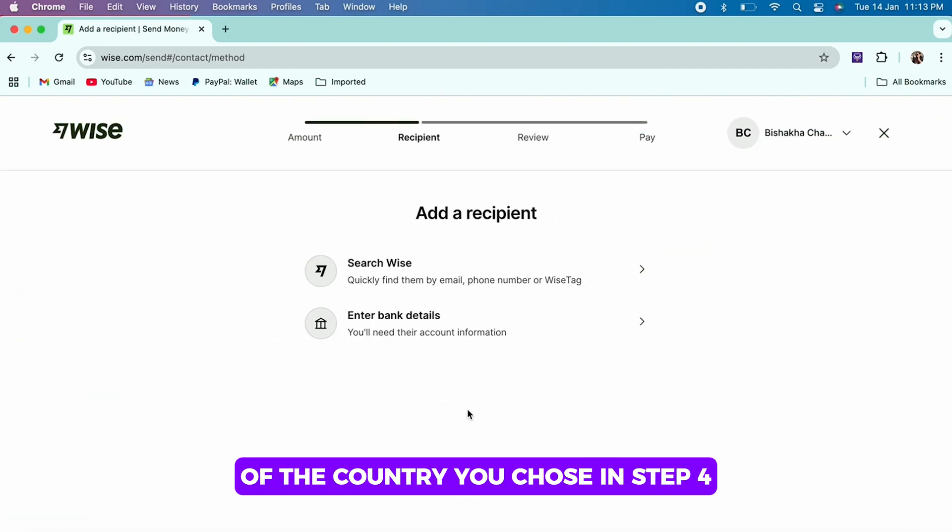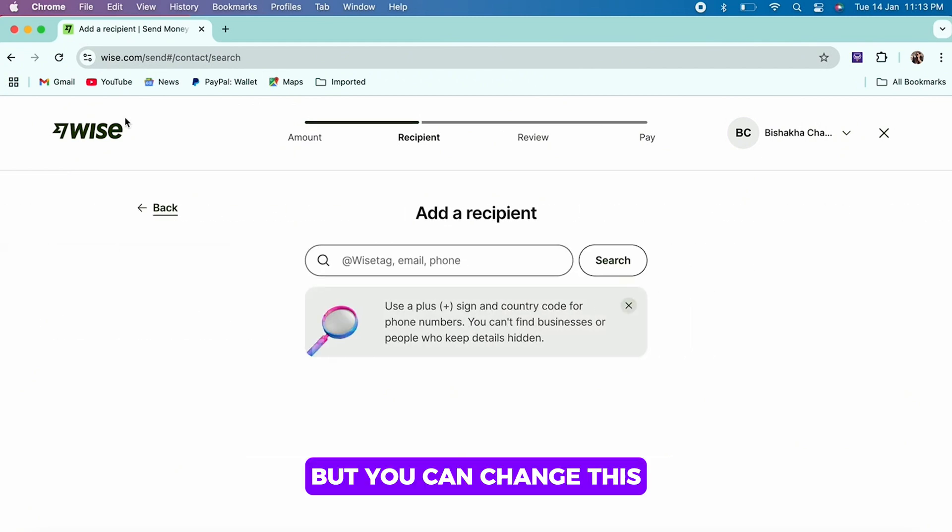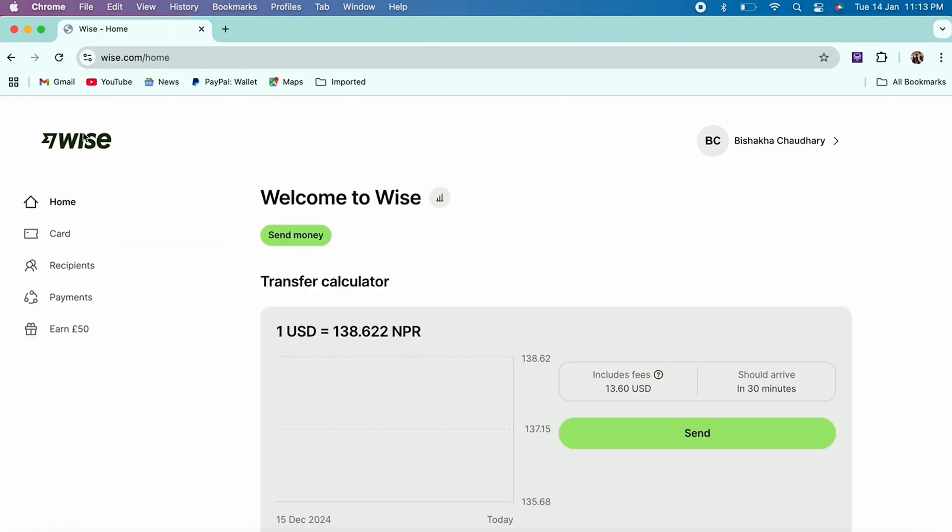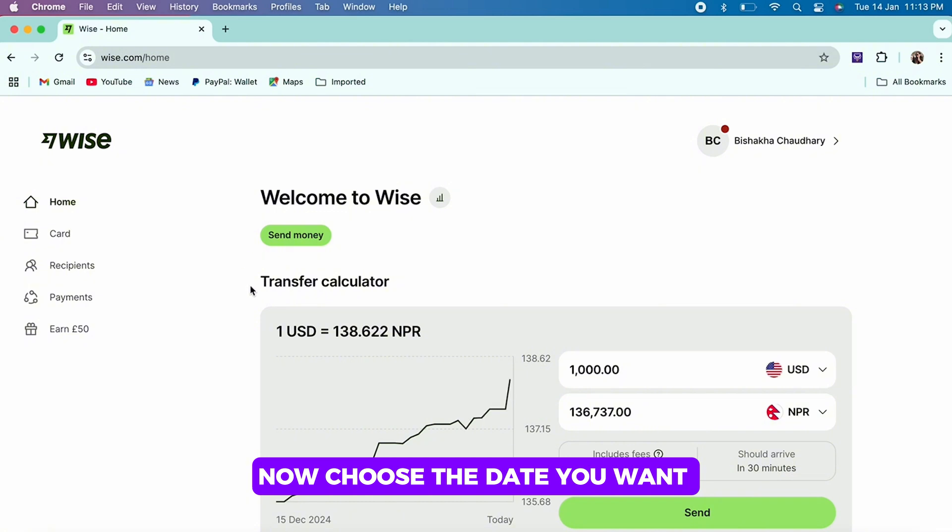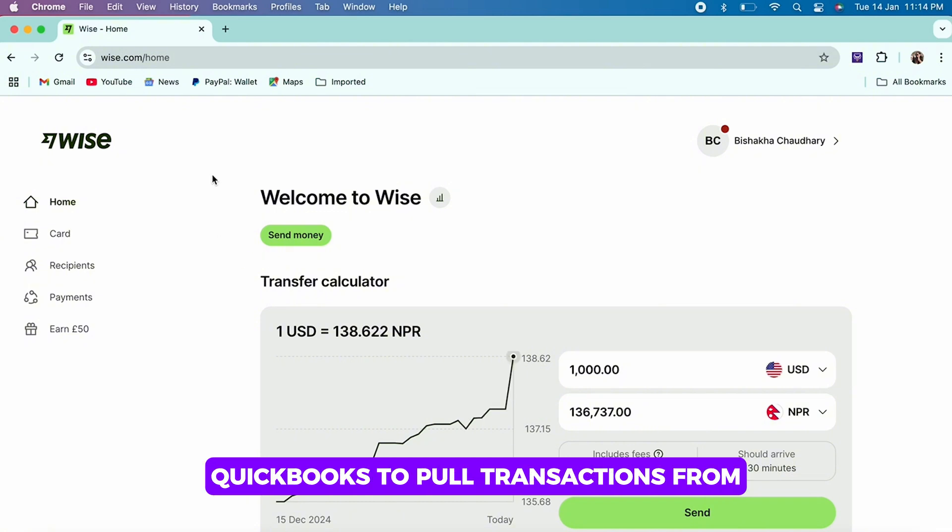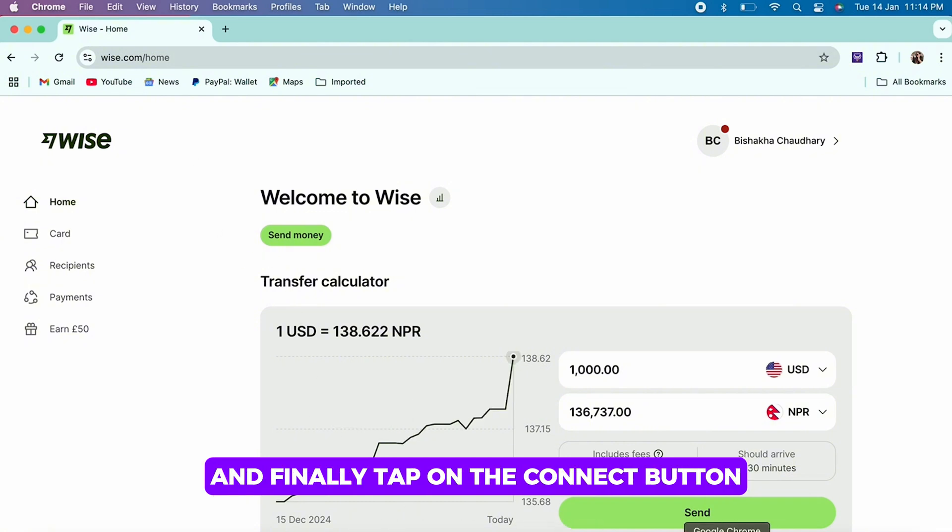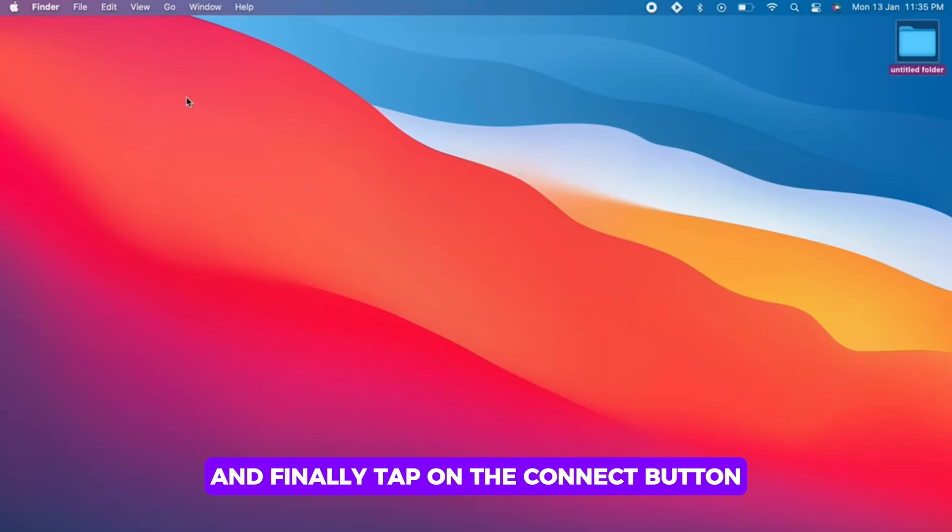Now choose the date you want QuickBooks to pull transactions from, and finally tap on the Connect button. And this is how you can connect your Wise account with QuickBooks.